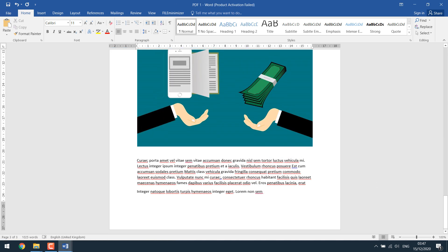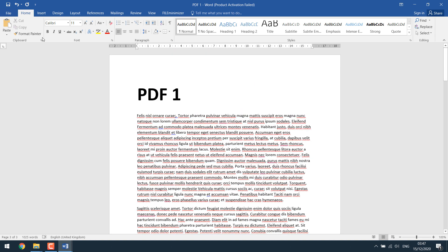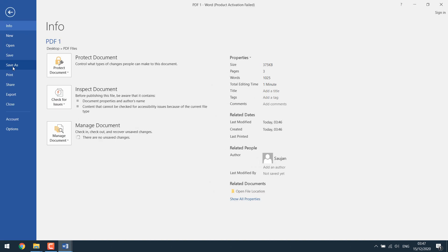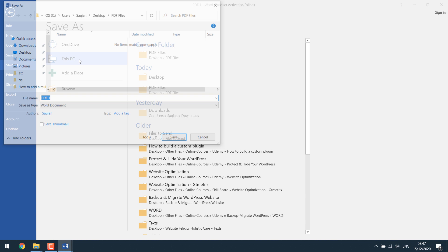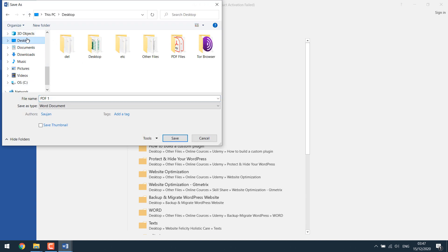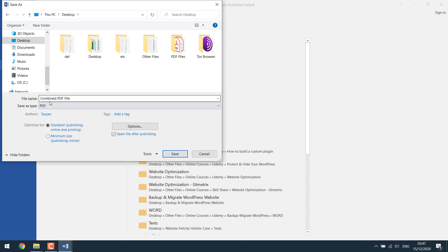Once it's done, go to file, save as this PC. I'll save it in the desktop. I'll rename it combined PDF. And save type as PDF and save.